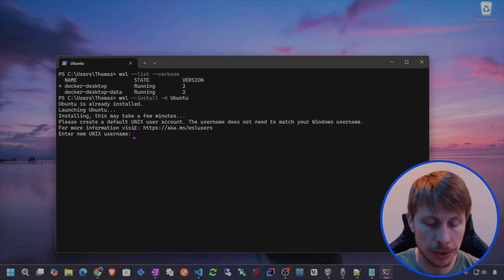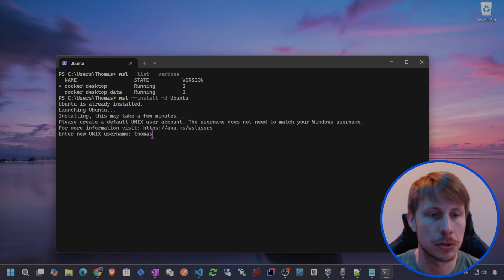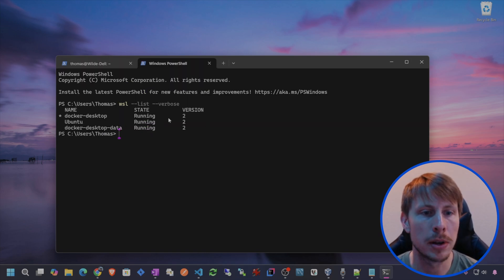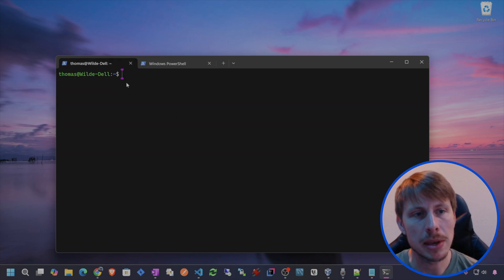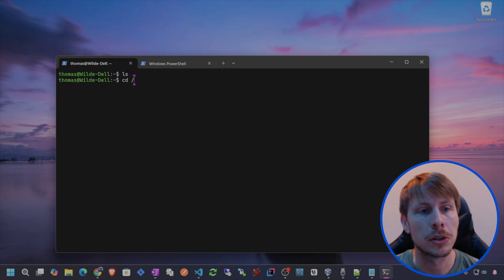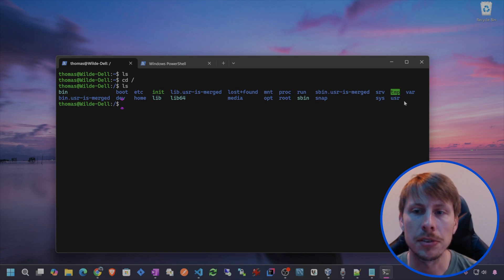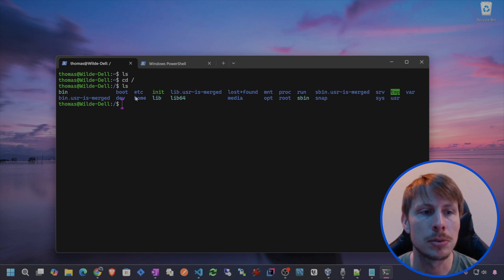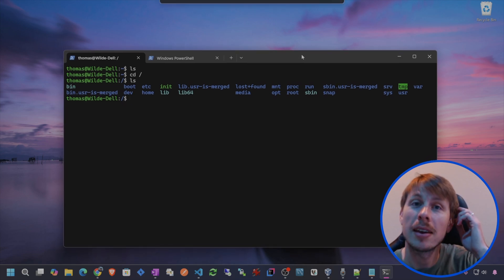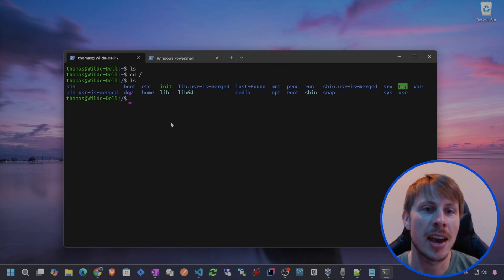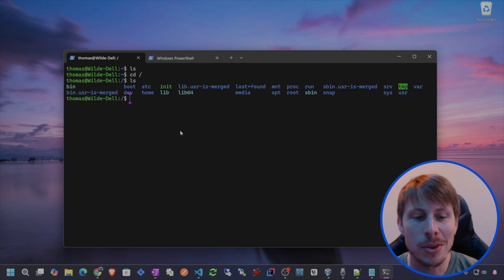To do that, we're going to use the WSL install flag and then I want to go ahead and specify the distribution — so I'm going to do dash D for distribution and then we'll do Ubuntu. We're going to create a user account, so just do a username and then a password. And then you can see that we have Ubuntu running. So right now I'm in the Ubuntu terminal. We have all of the directories that we could expect with a Ubuntu distribution — a Linux server up and running just like that in our Windows PC.